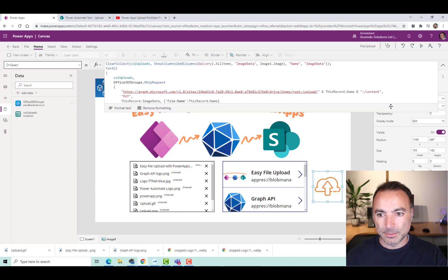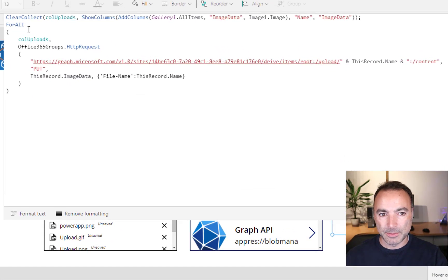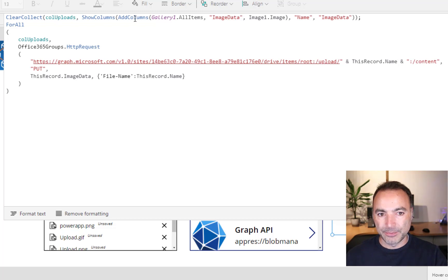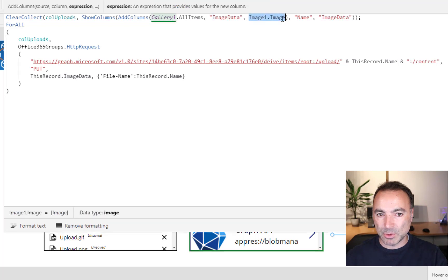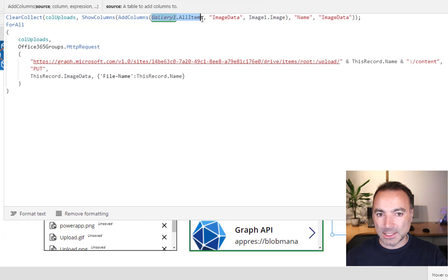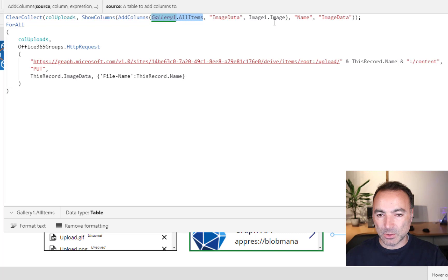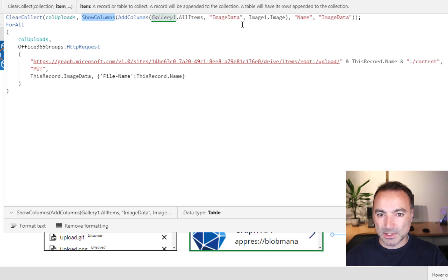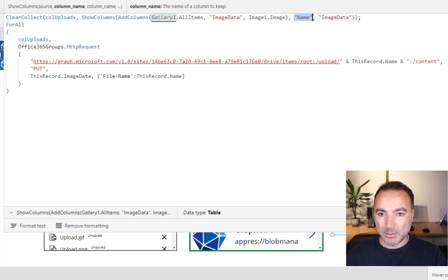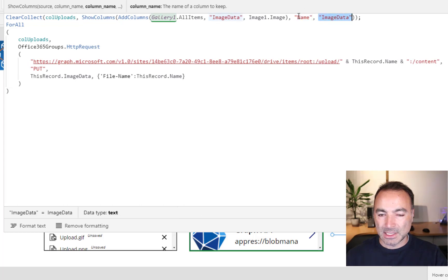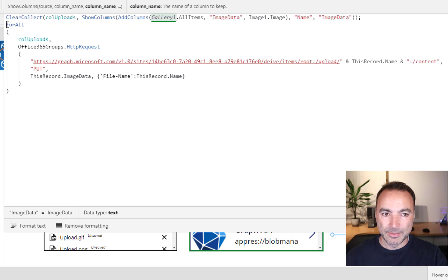So here's the code. So we create a collection called ColUploads, and then add a column to this called ImageData. And that is just image1.image, with our gallery, all items being the source. Then we use the Show Columns to reduce the data. And we just bring across Name and ImageData. So our collection will only contain Name and ImageData.